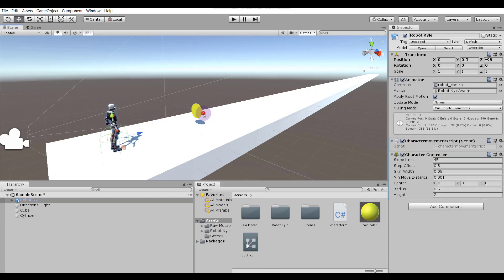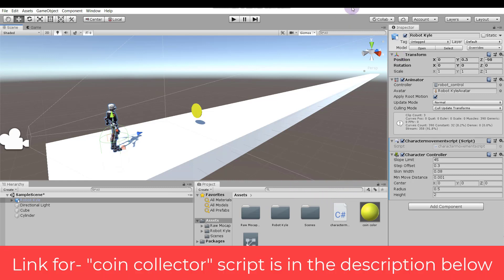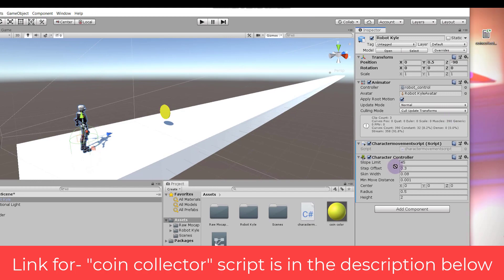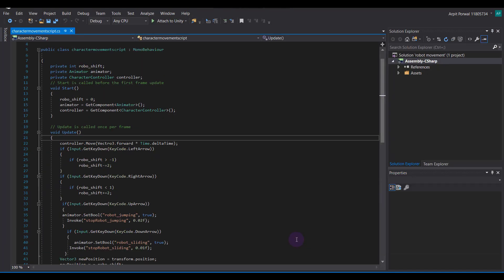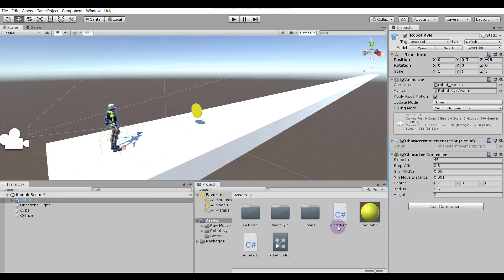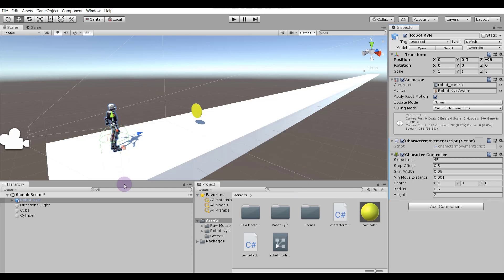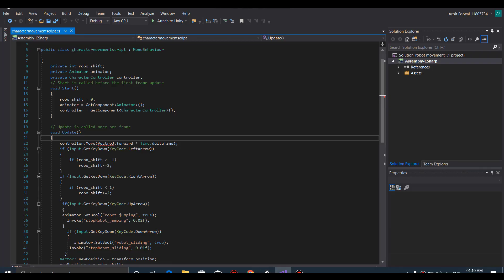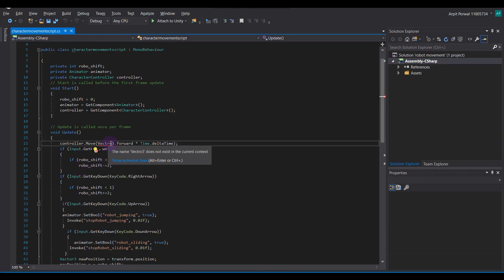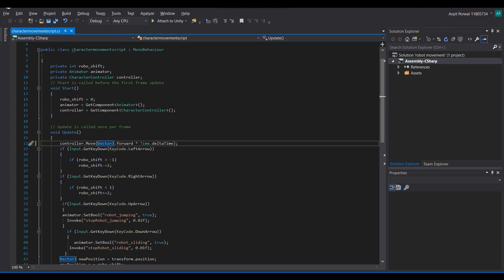Now our coin is ready. We have to add a script to our collector so it can collect the coin. I've already created the script — just dragging and dropping it into Unity. Select our character and drag and drop the coin collection script onto the robot. Oh, we're getting an error — the spelling of 'vector' is wrong. Now it's correct, let's go back.